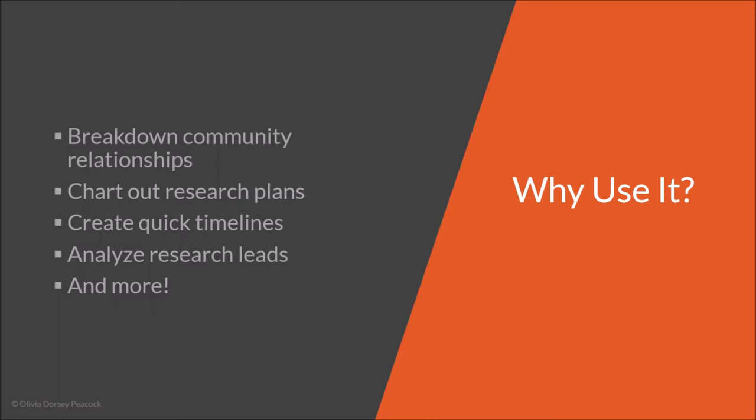So why would you want to use Lucidchart? It allows you to chart out your research plans, you can also create quick timelines, analyze your research leads, and even break down some relationships that you're finding within your research. Really the sky's the limit with this tool. Anything you want to just draft out or sketch out you can do with this tool.